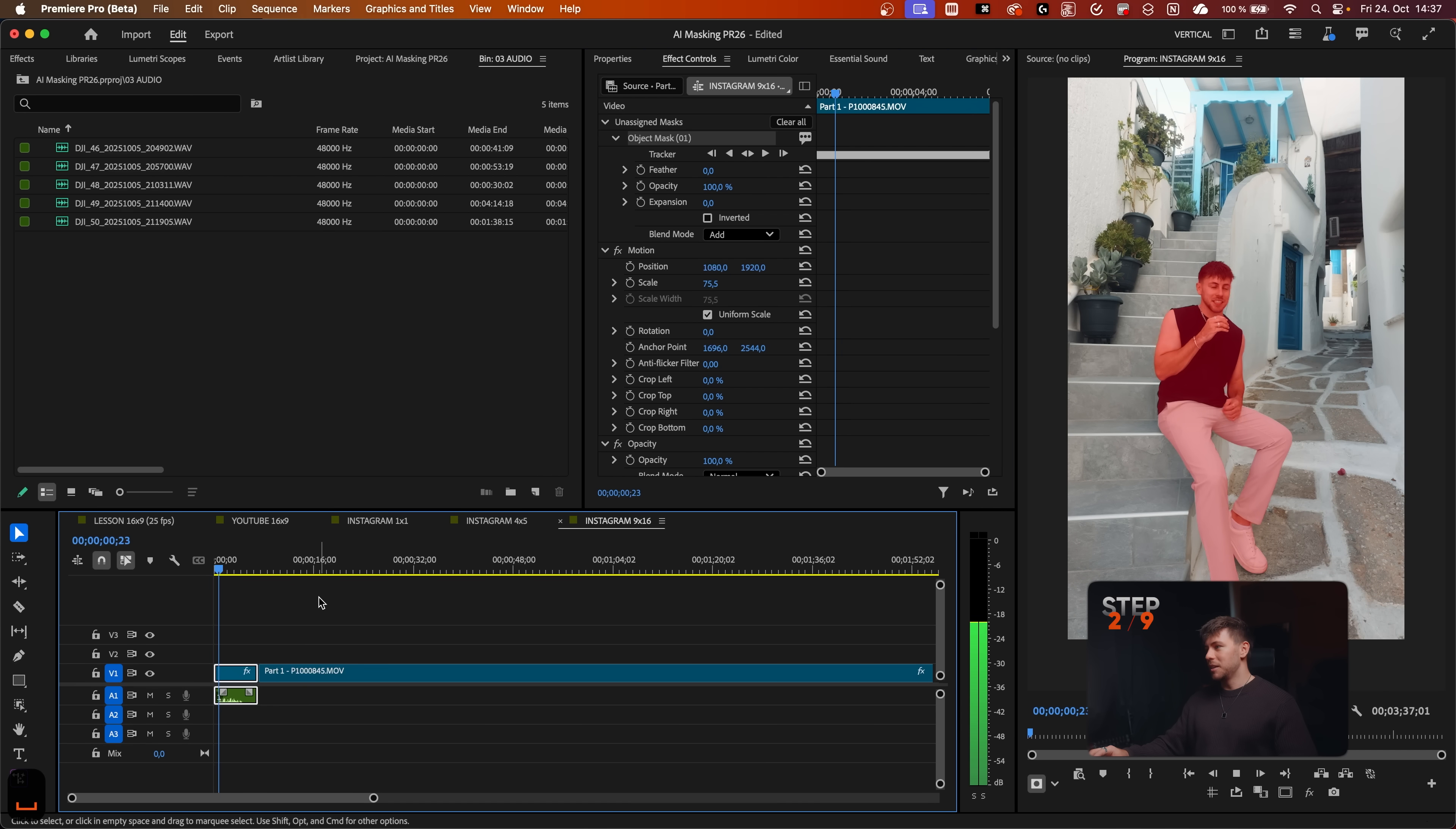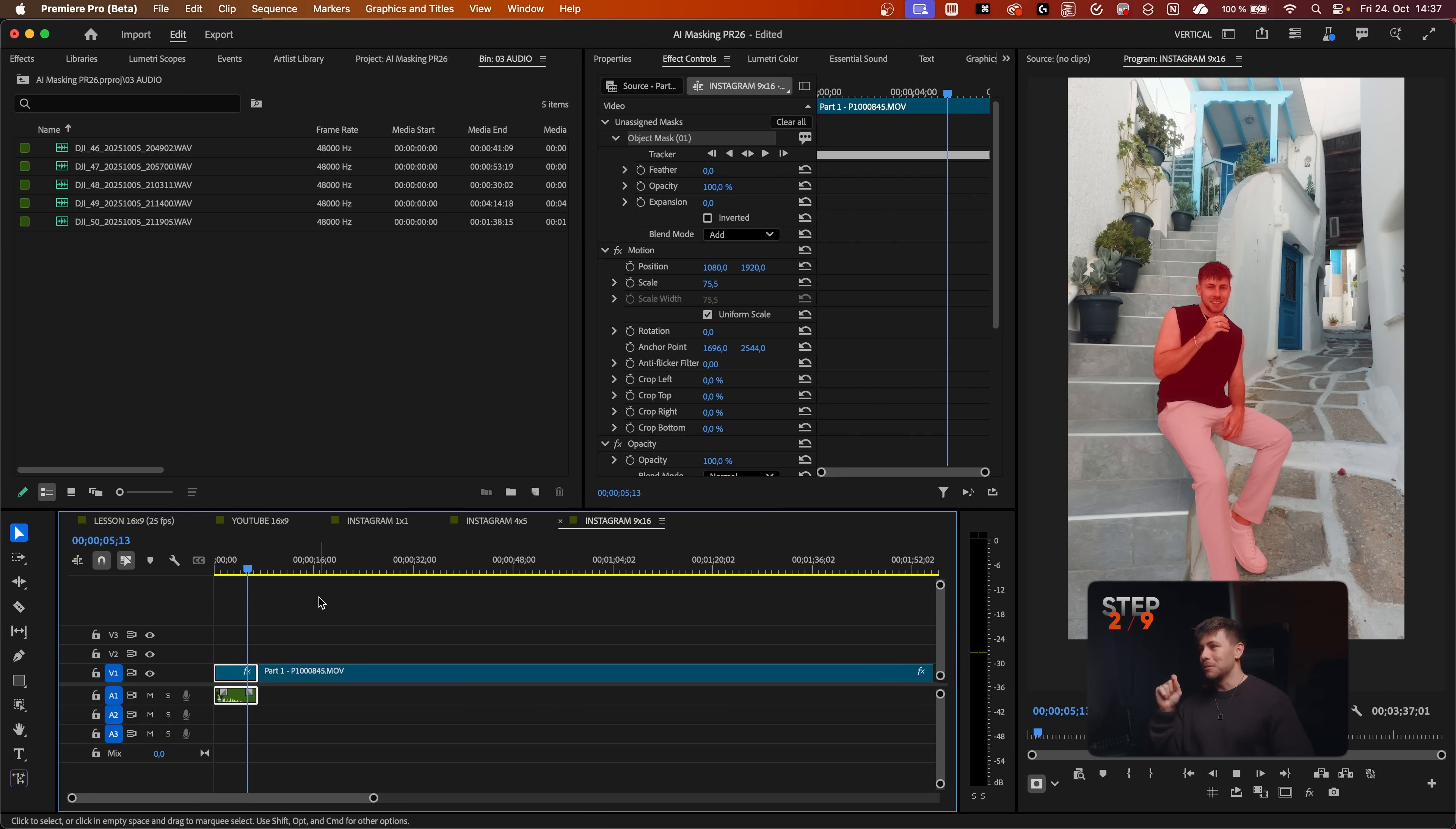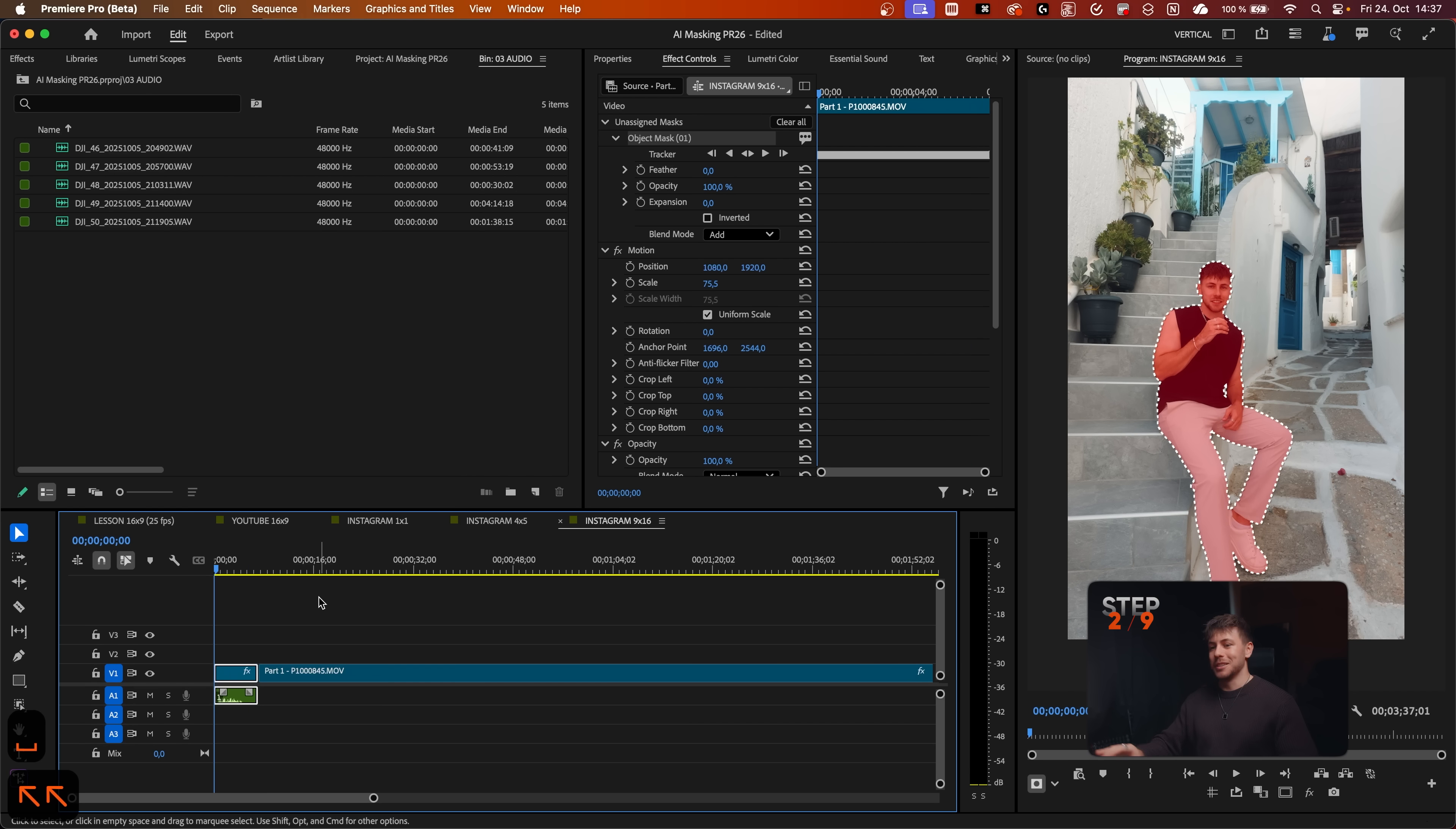Now when we play it back, it's such an upgrade. The masking before, you had to do everything manually in Premiere Pro, and now it just works perfect.